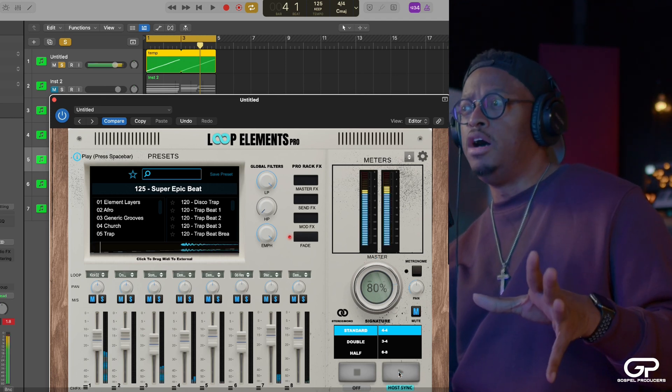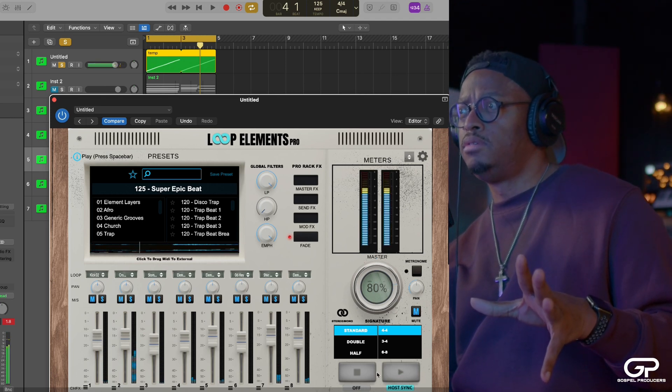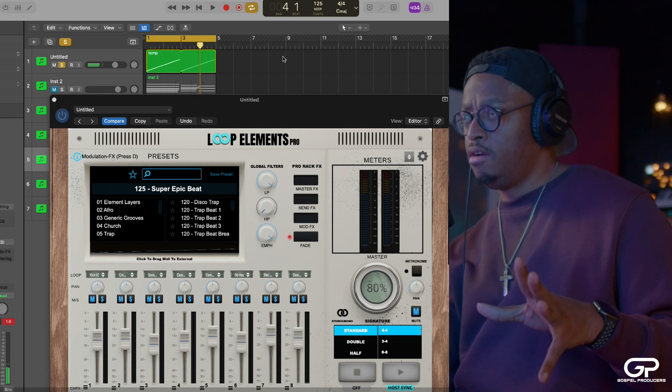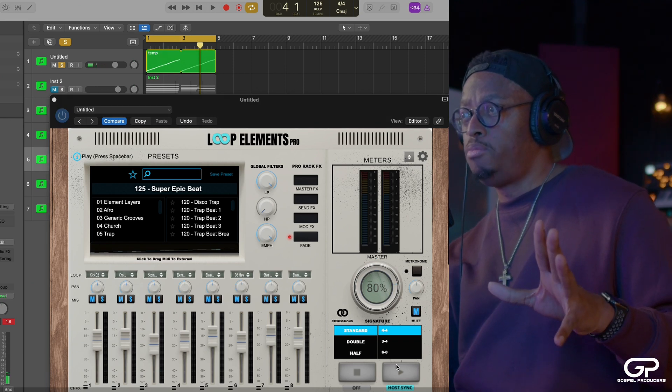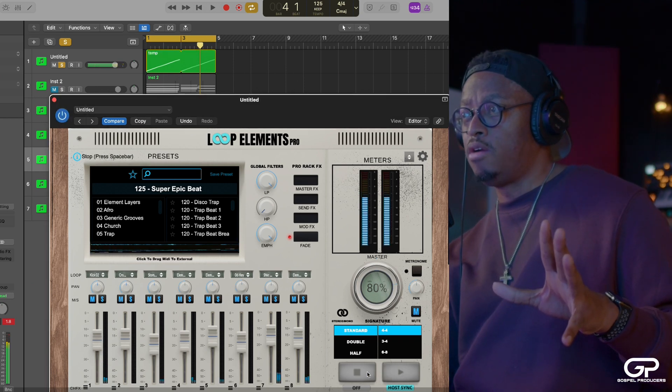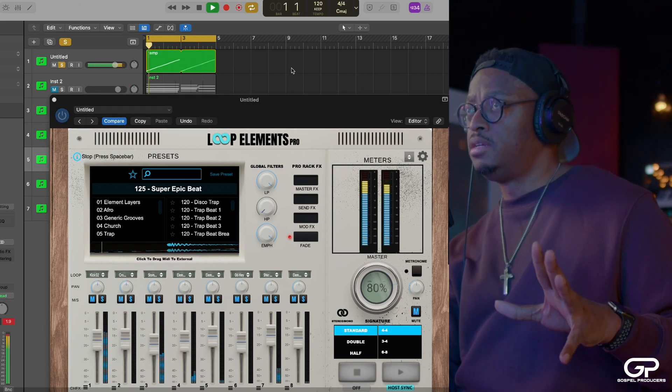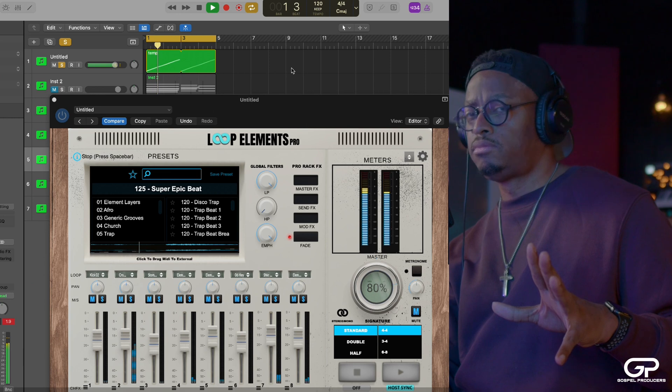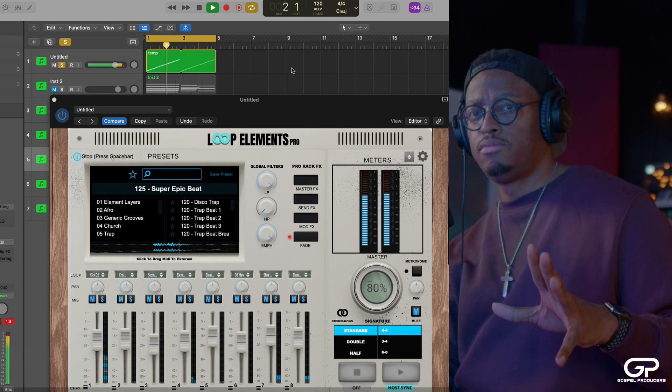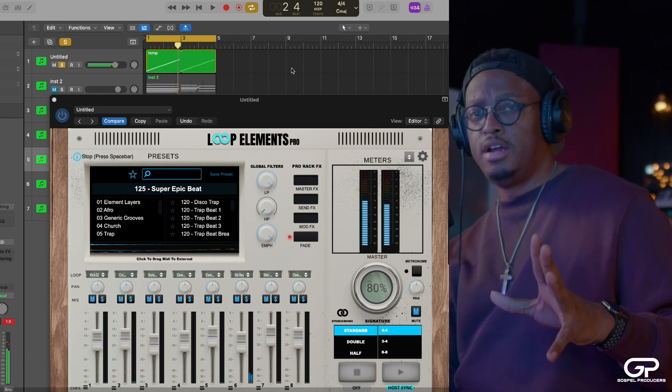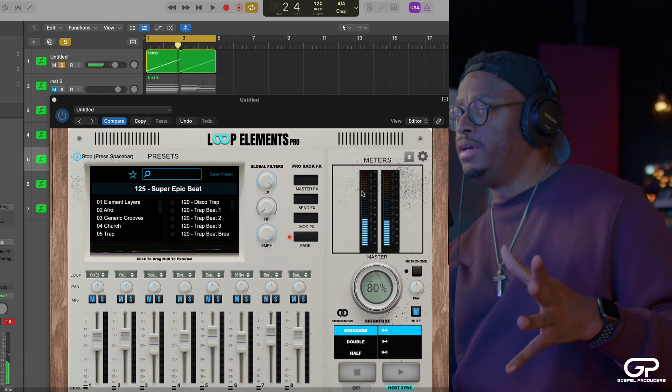So you can drag that out for this little section right here and we'll solo it. When you go into this mode and you have host sync on and you drag the MIDI out, they double up. So if I play here, you have internal play. But if I loop this, you hear that? You hear how it's doubling up?